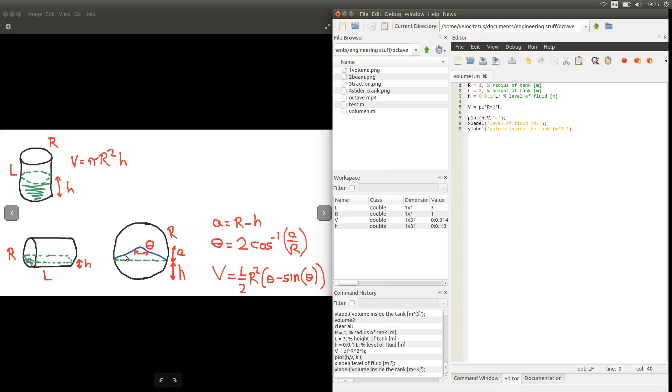And we can see here from trigonometry that the angle theta will be 2 times the arc cosine of a over r. And with this angle we can calculate this area here, or this area times this length here, which will give us the volume. From the area of a sector minus the area of this triangle in blue here. And this will be given by this expression here. So let's go ahead.